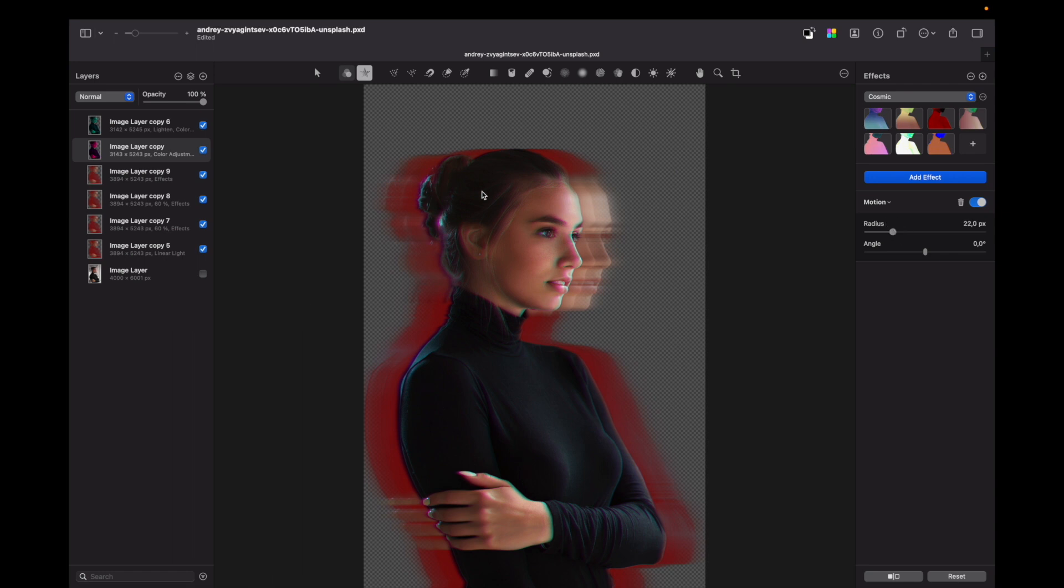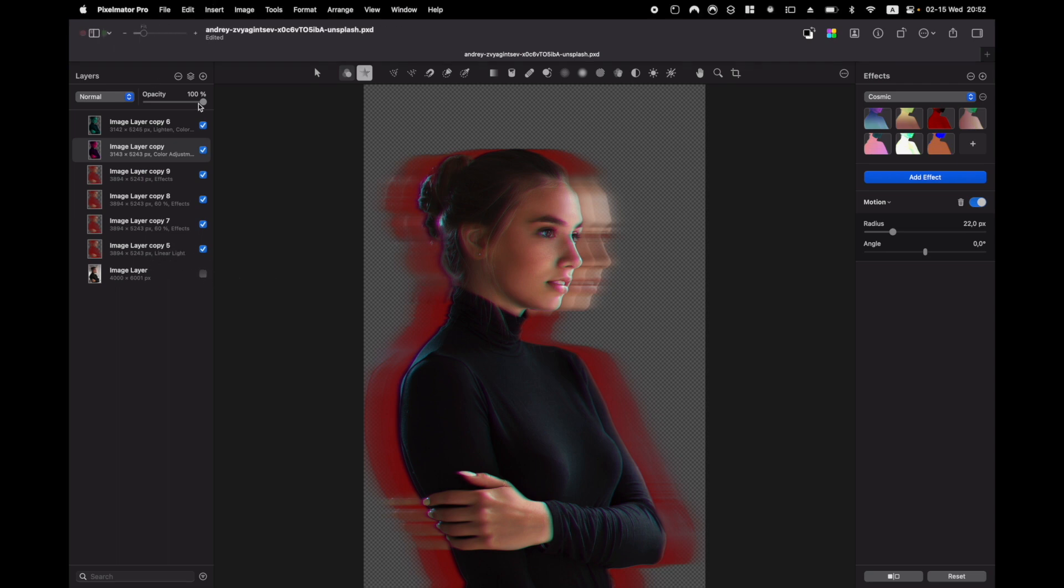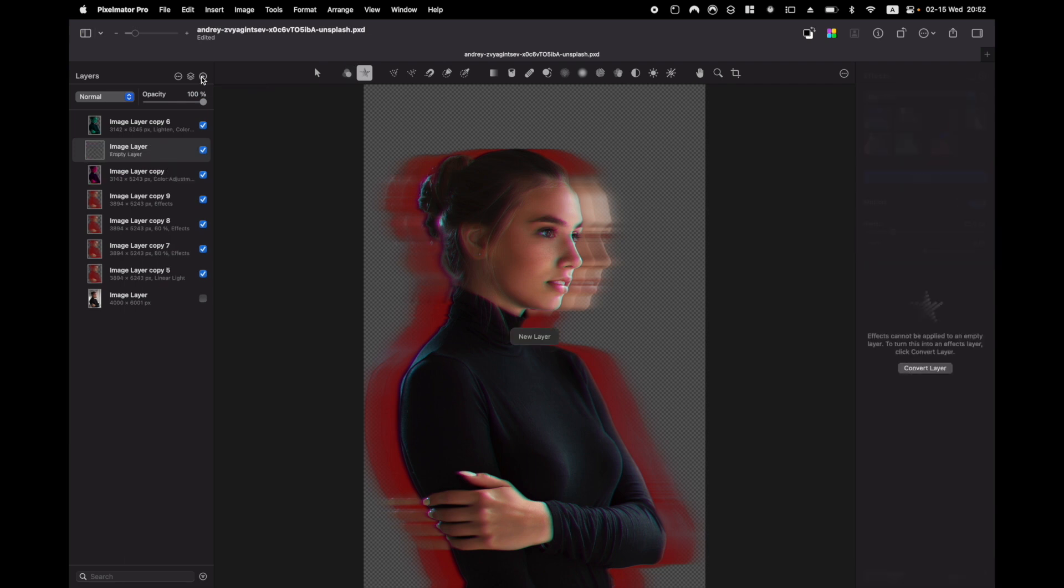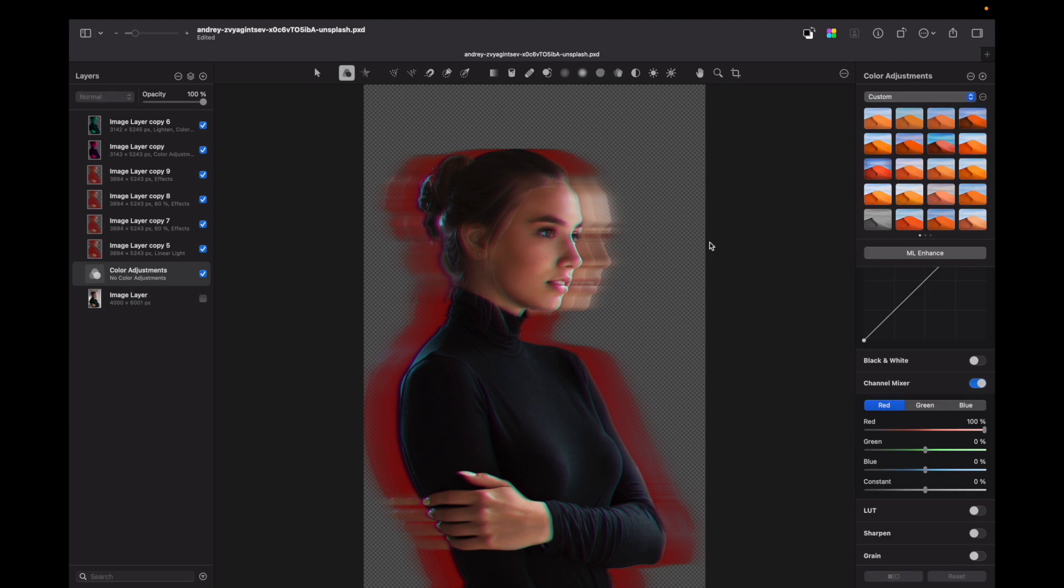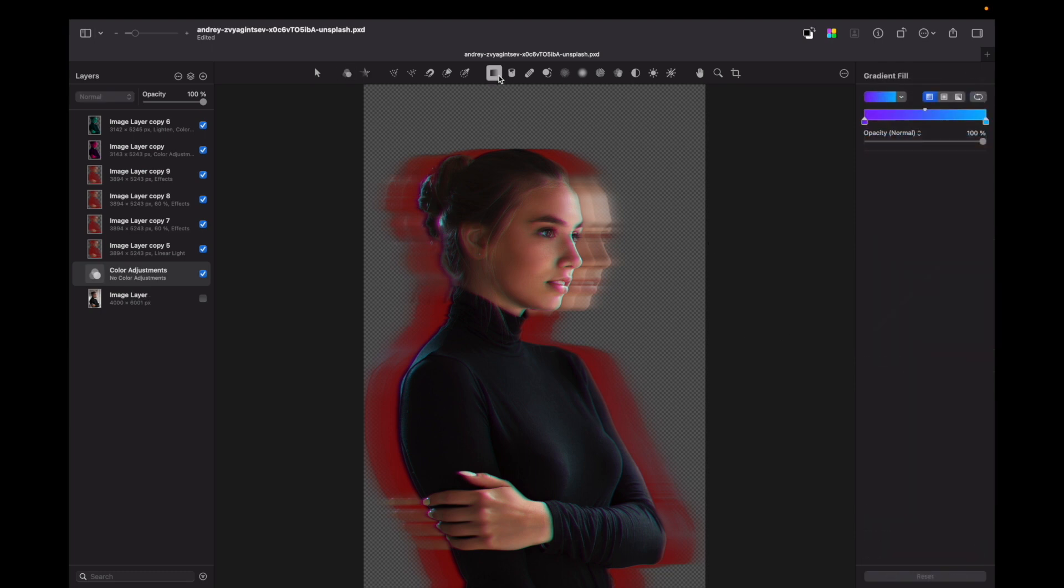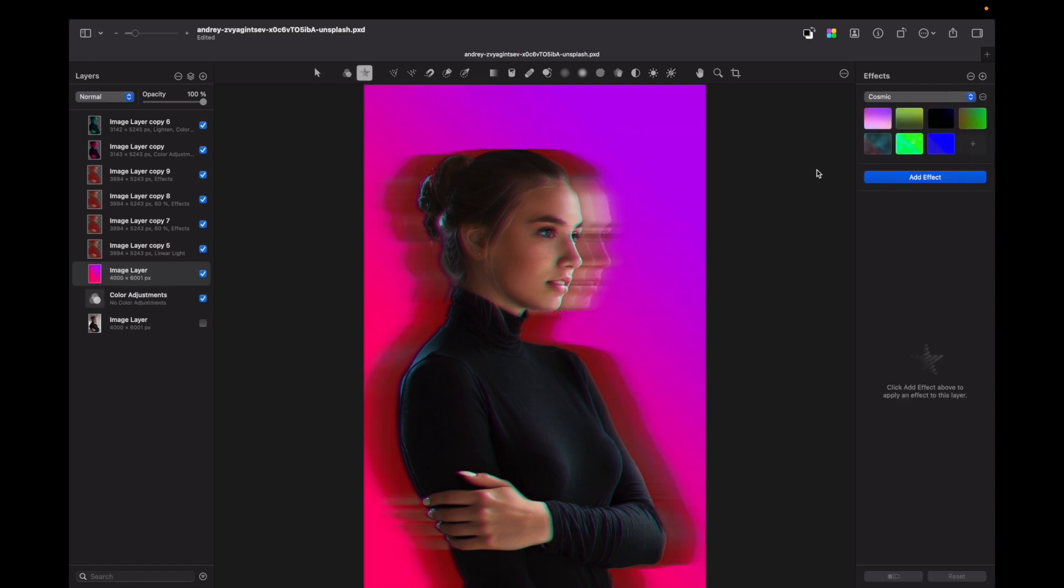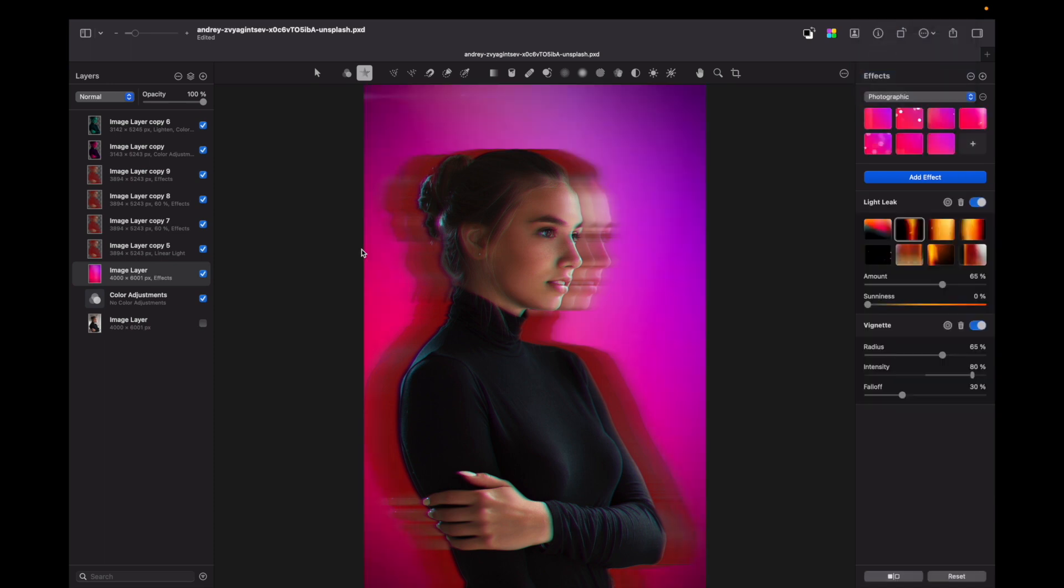So here we have our mostly ready portrait, but what we need to do is add a background. Let's add an empty layer, bring it all the way down, and you can from here play with colors however you like. So I'm going to use gradient fill. I'm also going to apply a photographic effect, and also you can have fun with effects provided by Pixelmator Pro.